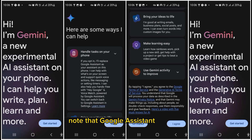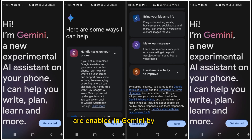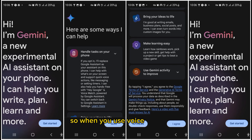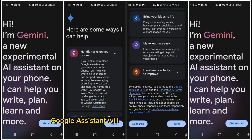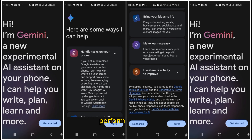Note that Google Assistant features are enabled in Gemini by default. So when you use voice commands like Open Apps or Send a Message, Google Assistant will take over from Gemini to perform the task.